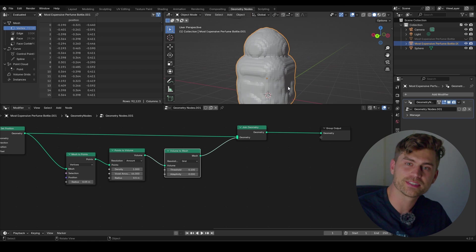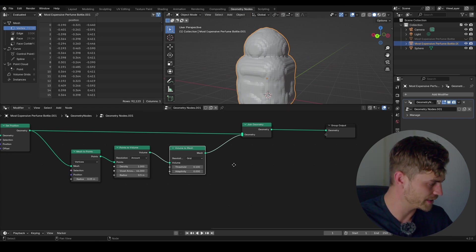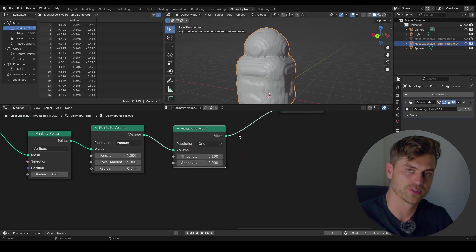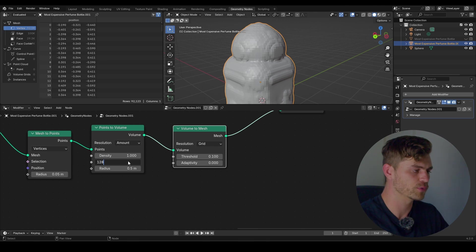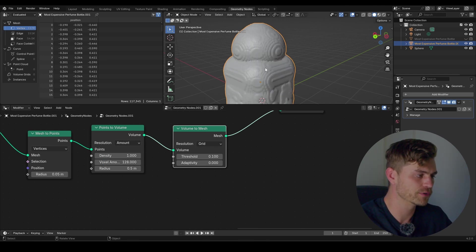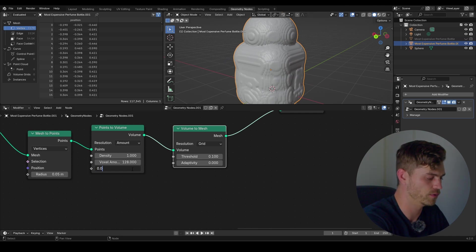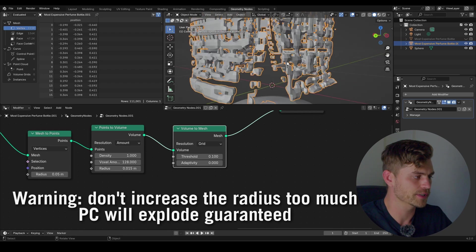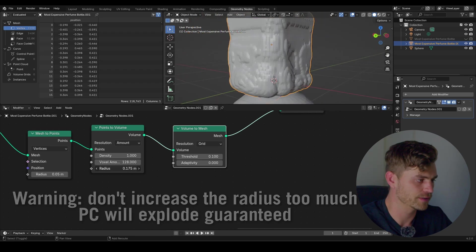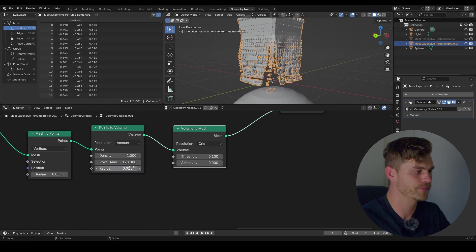Just kidding — we're going to make this better, don't worry. I'm going to set the voxel amount to 128, which will make the computer a little bit slower but will add some more volume. We can also change the radius to 0.015 or something. There you go — that's starting to look like the liquid effect. Now don't make it too big or your PC will explode. Something like 0.05 should work.